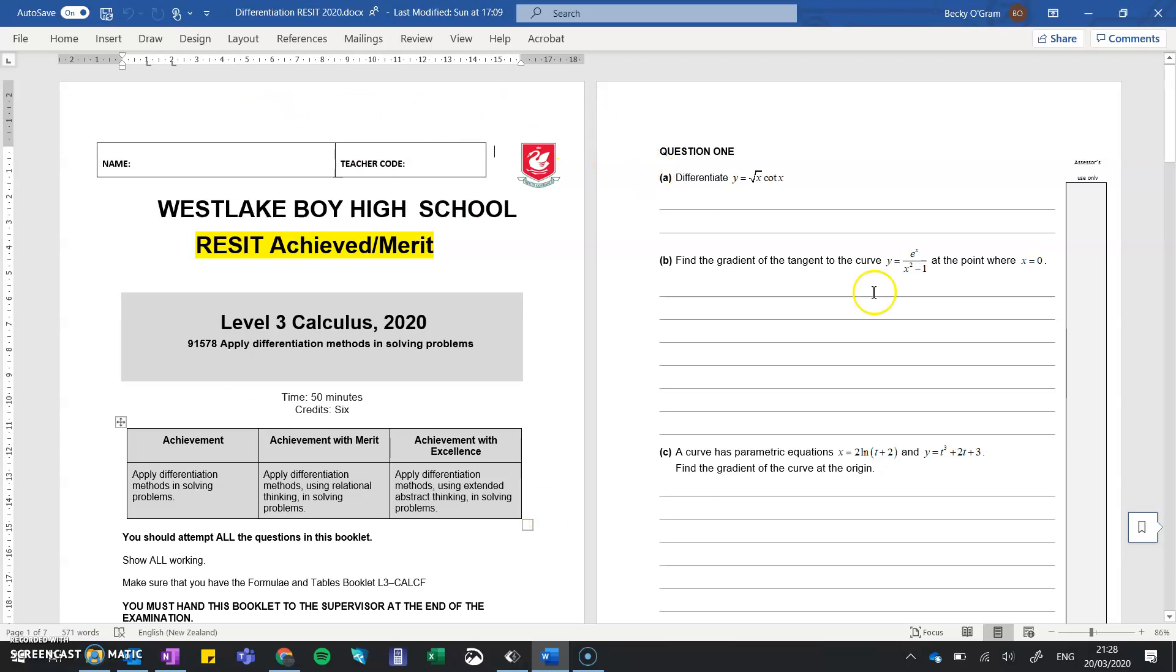You can take any Word document, or any document actually - if you can print it, you can put it in OneNote. OneNote acts like the paper you're printing onto.